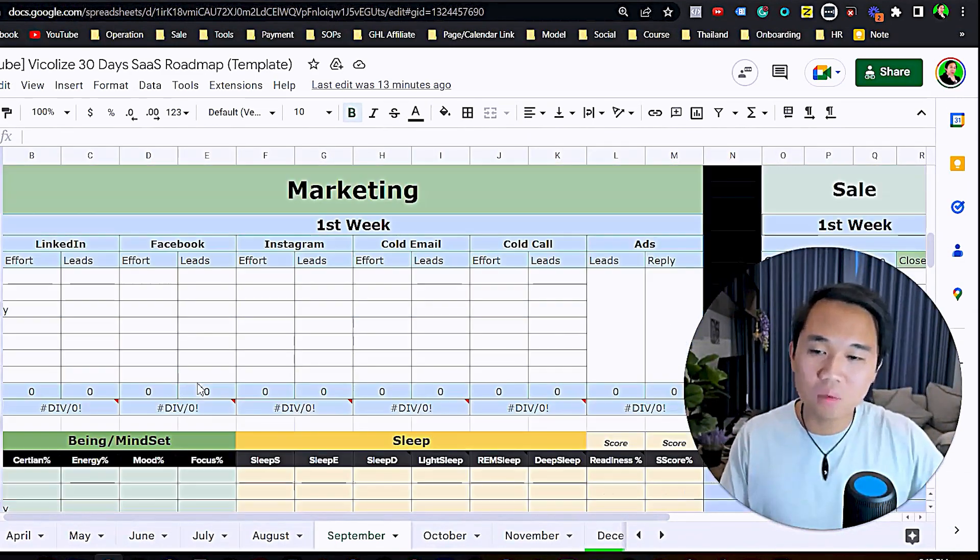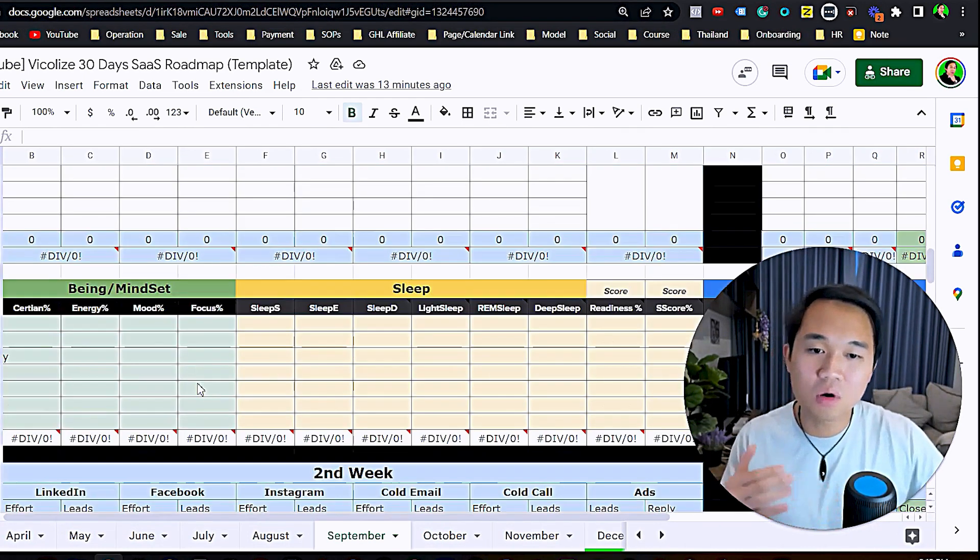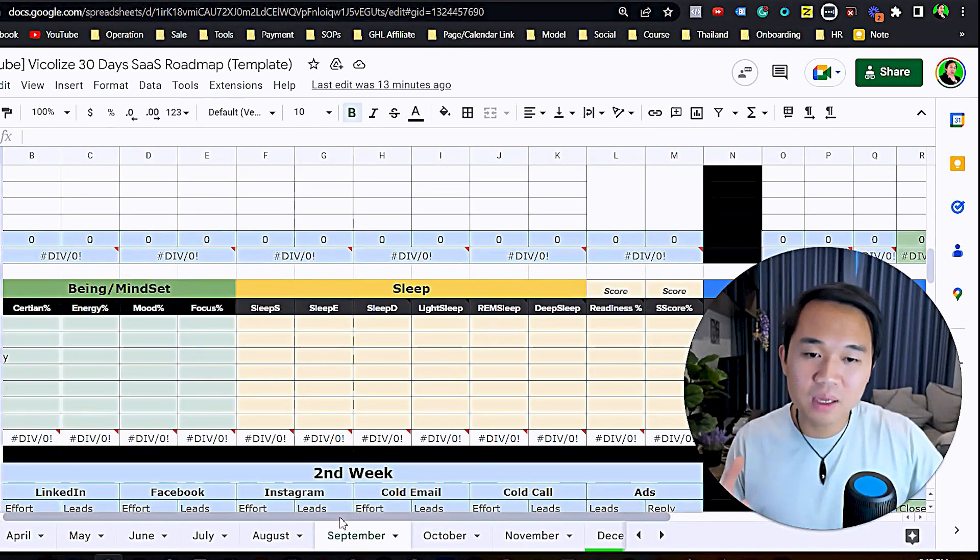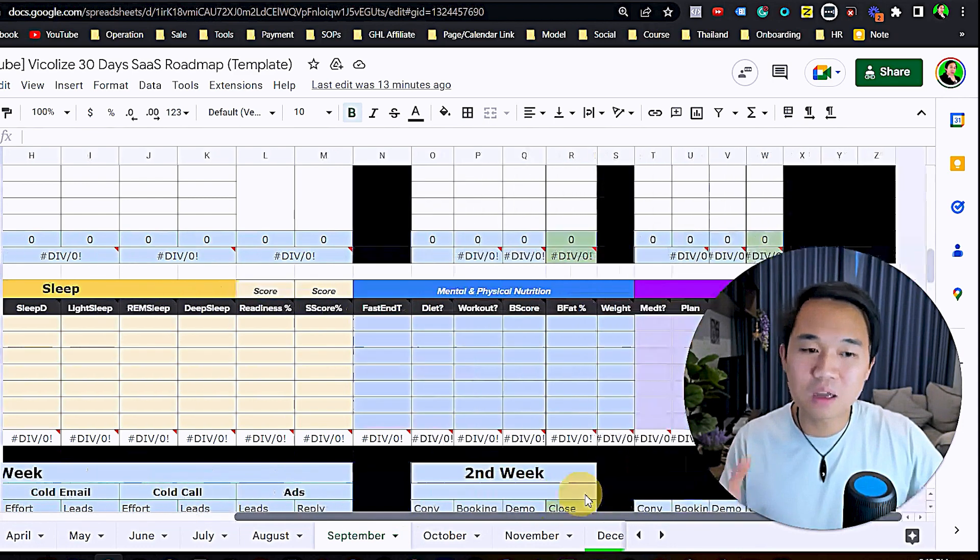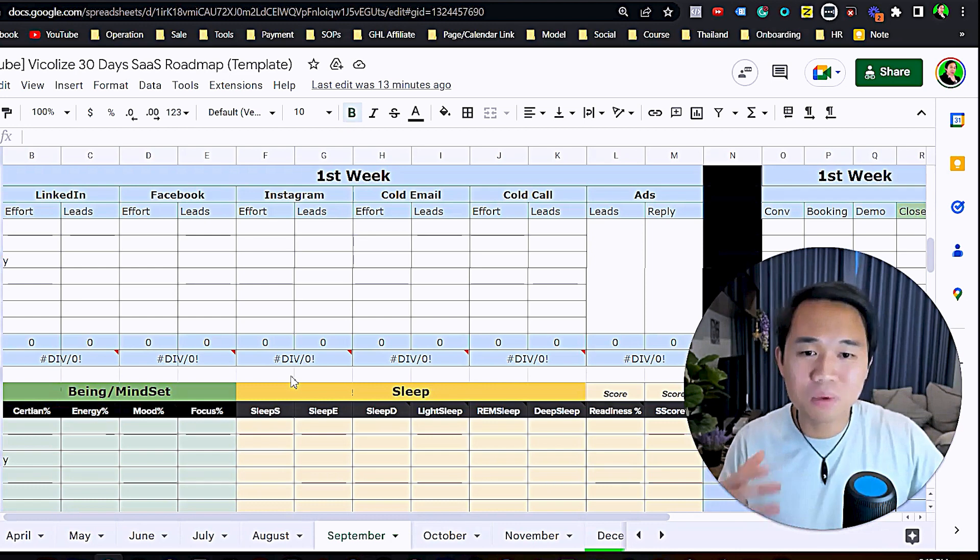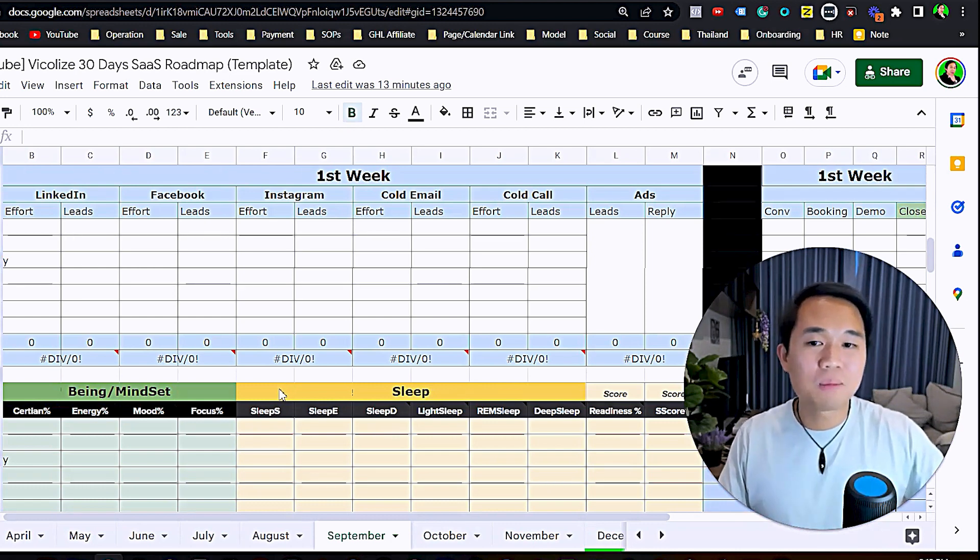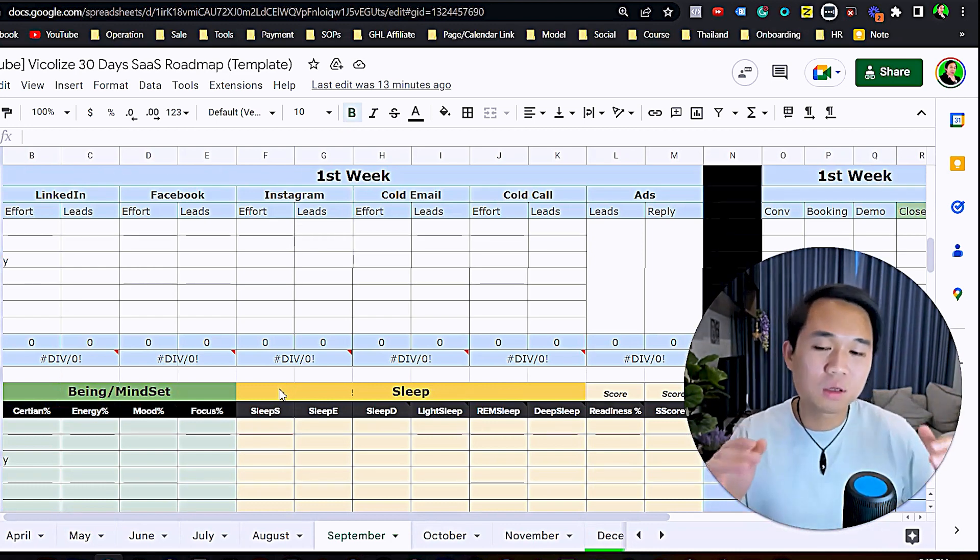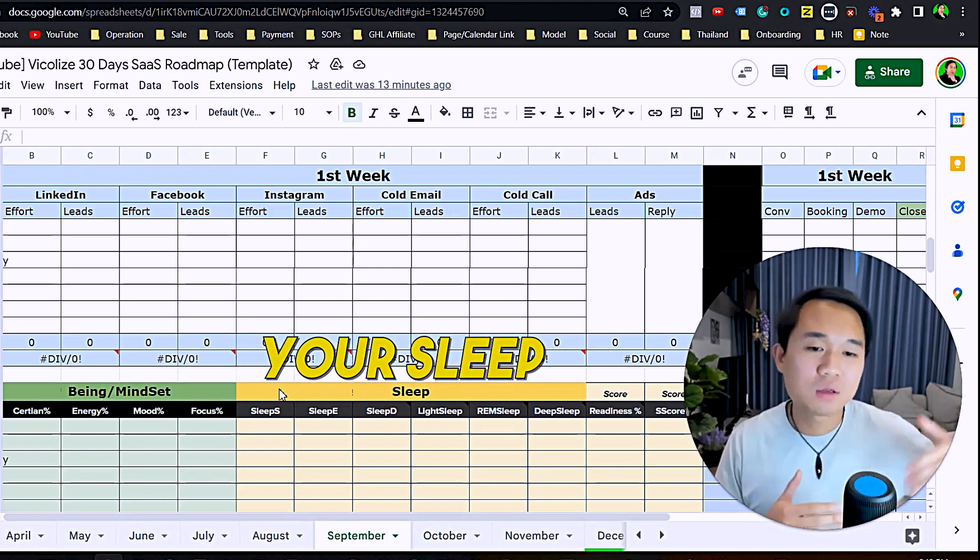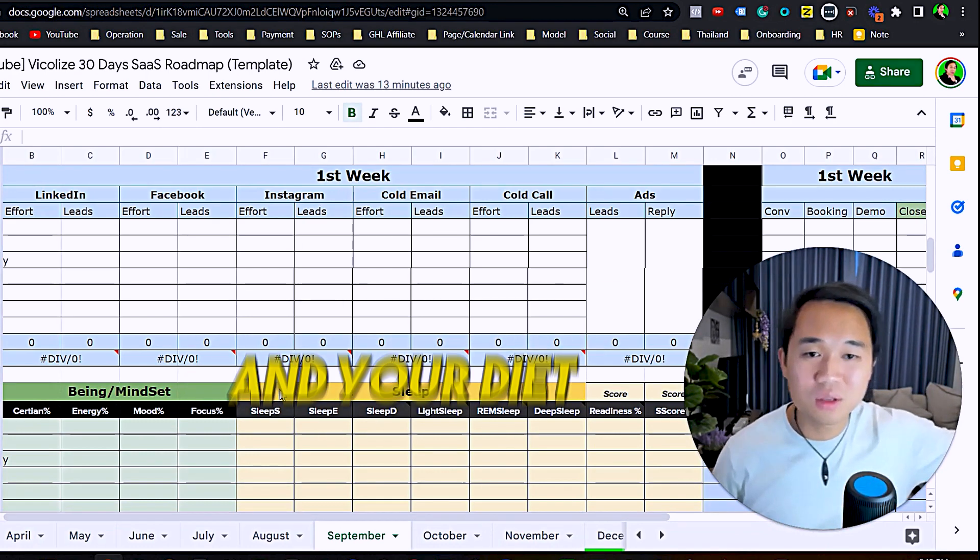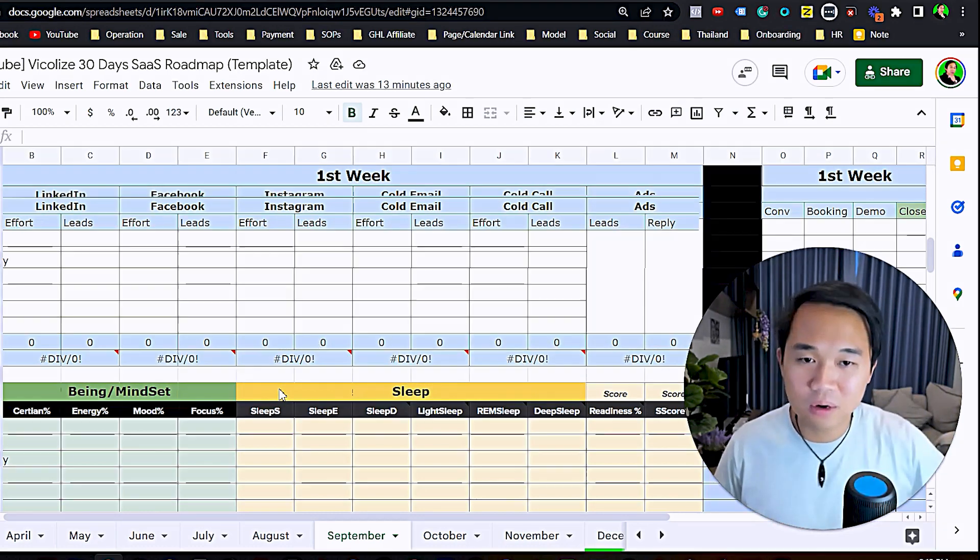The first thing you want to do in September is week one, week two, week three, and week four. This is a template of what I use personally for my own business. I track my mindset, my wellbeing, my sleep, and all that stuff. The reason behind that is your mindset, sleep, wellbeing, fitness, weight, and diet affect your output as a business owner.